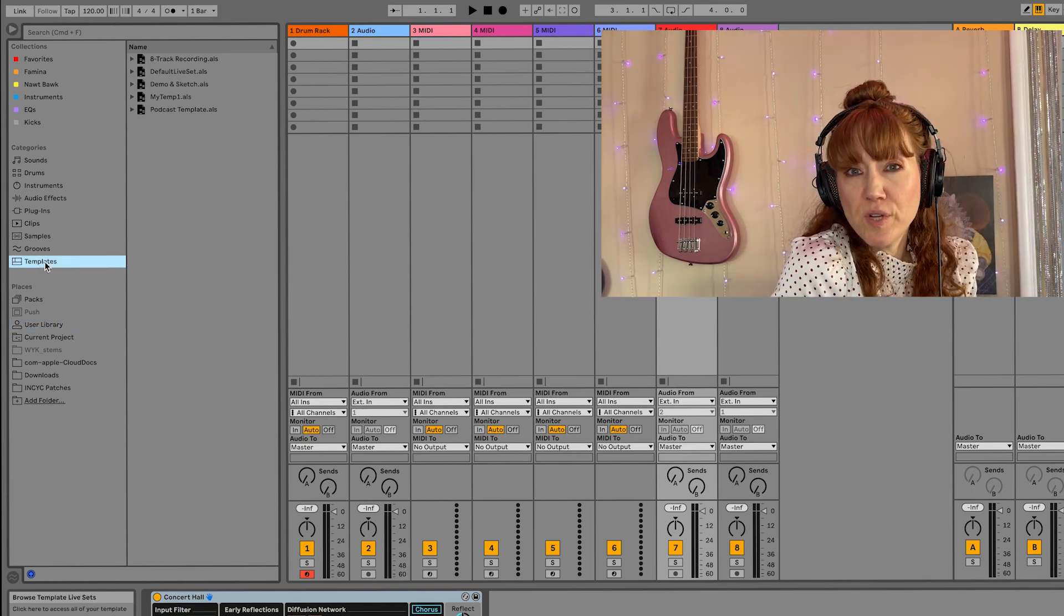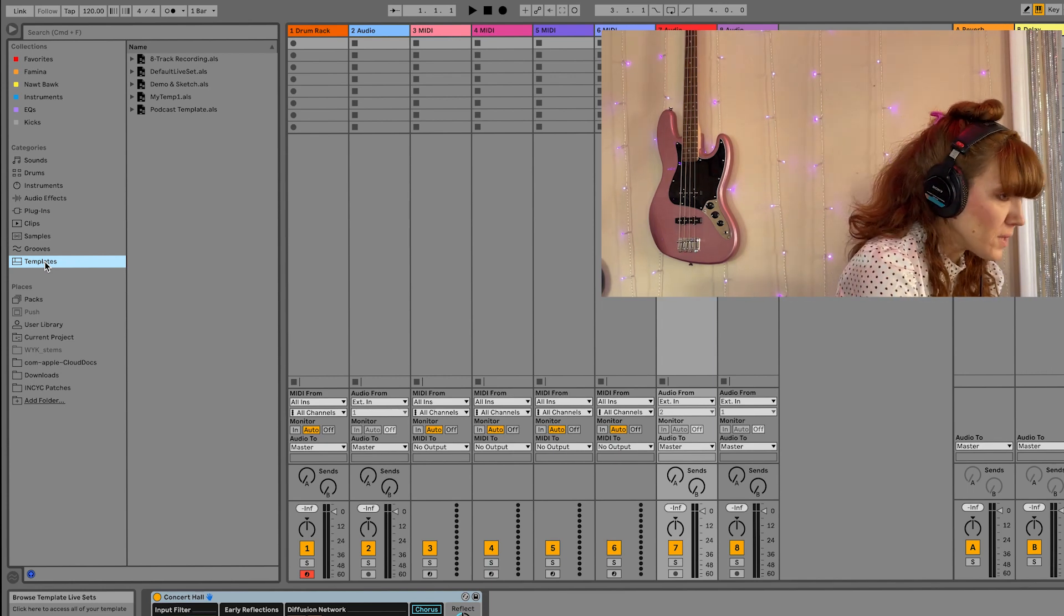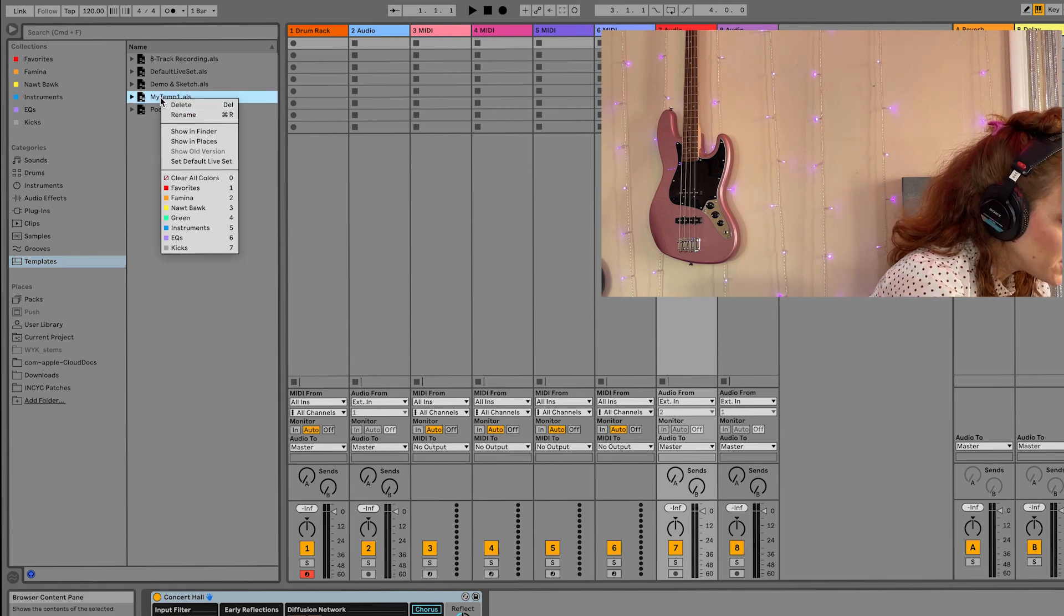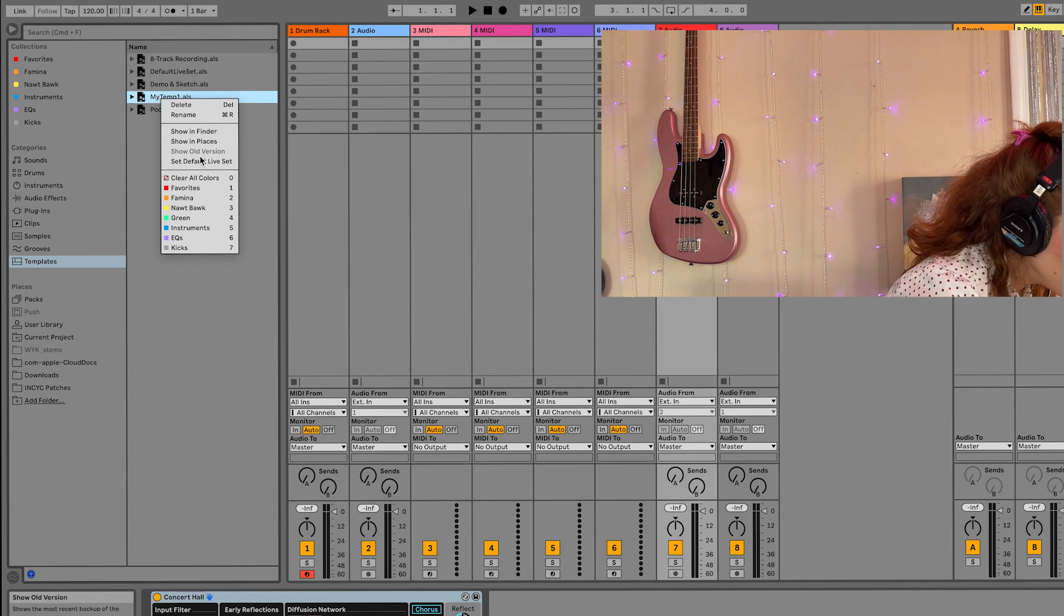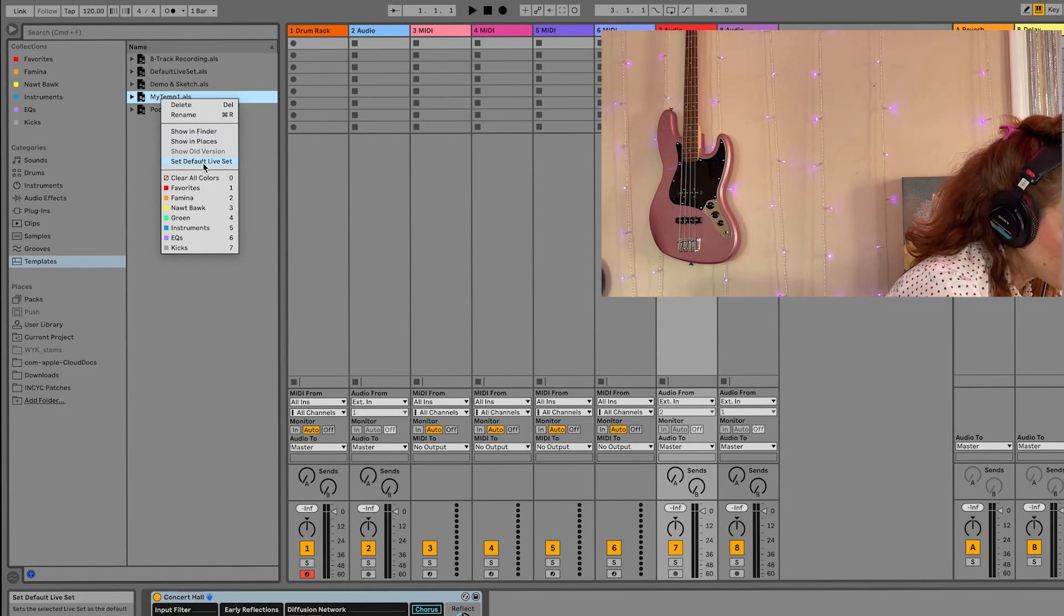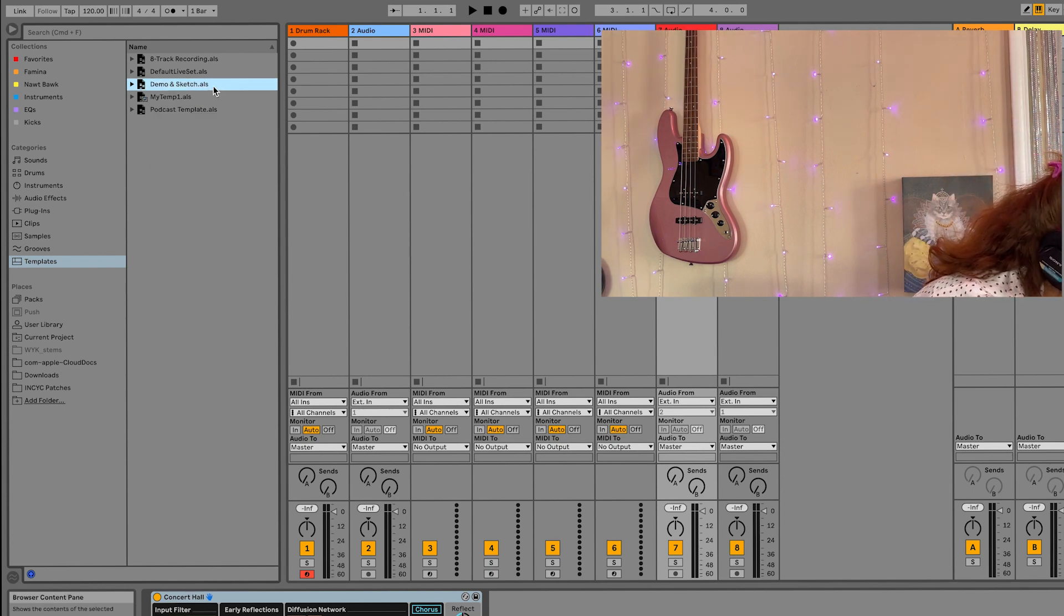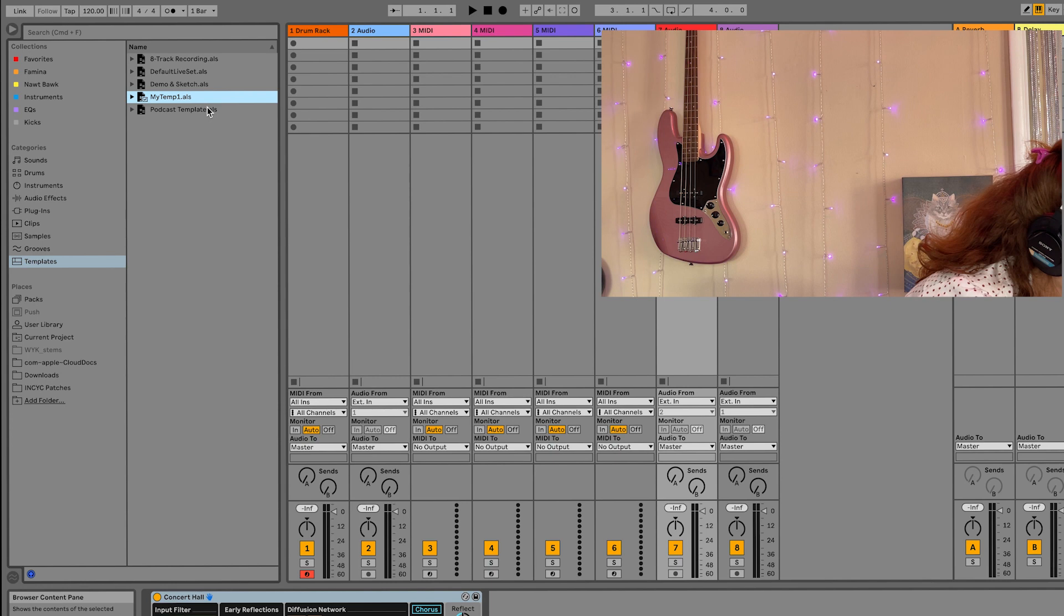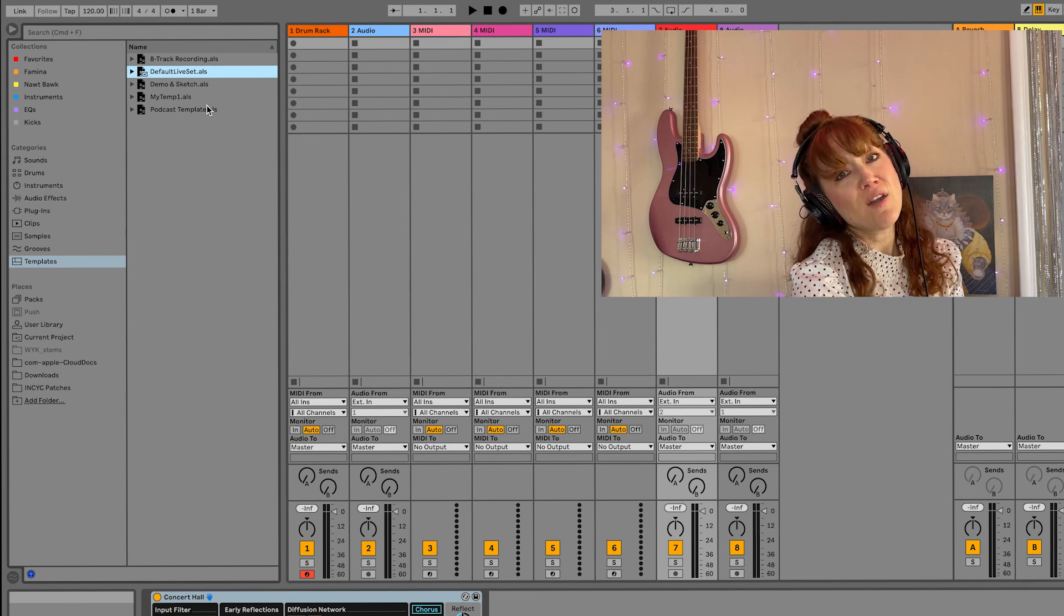You could also create a template and have that be your default template. So to do that, you go to your template, double click and then hit save default live set. And then I know it's my default template because it has this little check here, but I don't really want to do that. I like the regular default. I'm going to say that is my default live set.